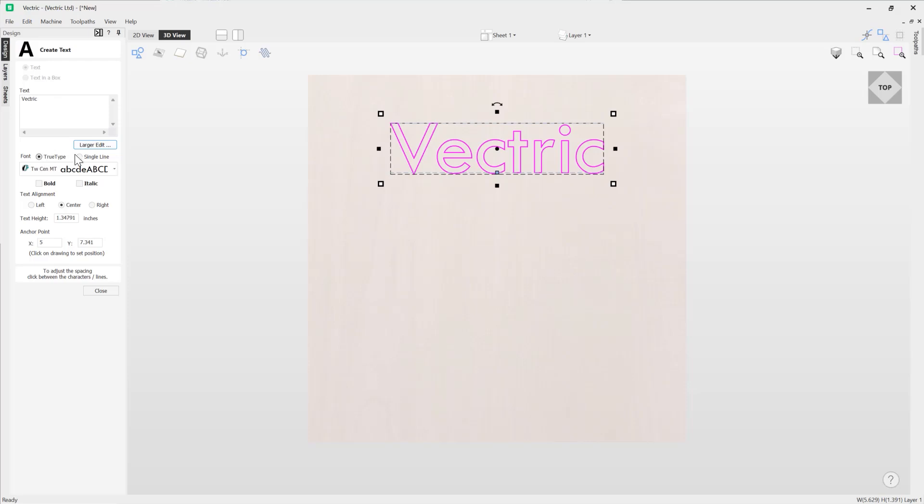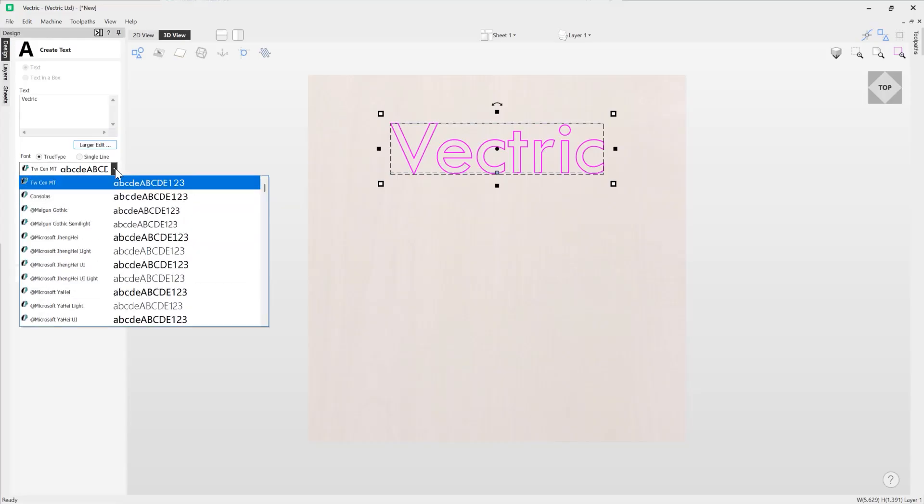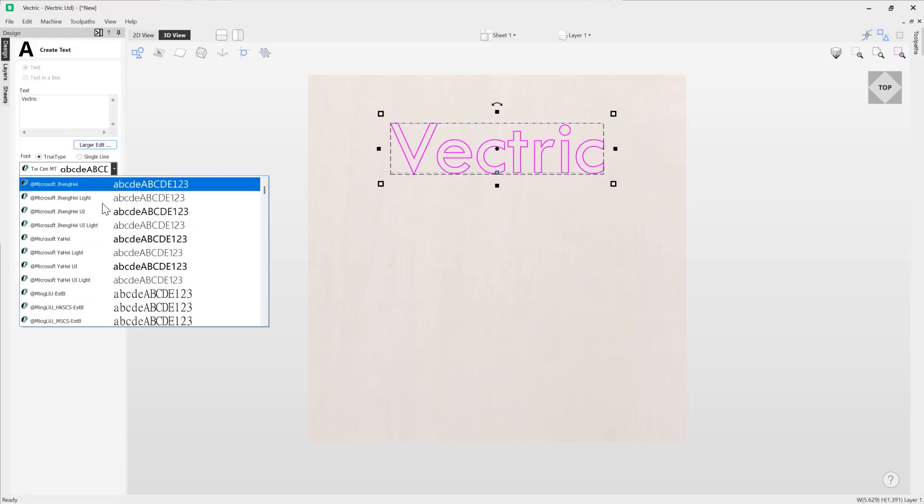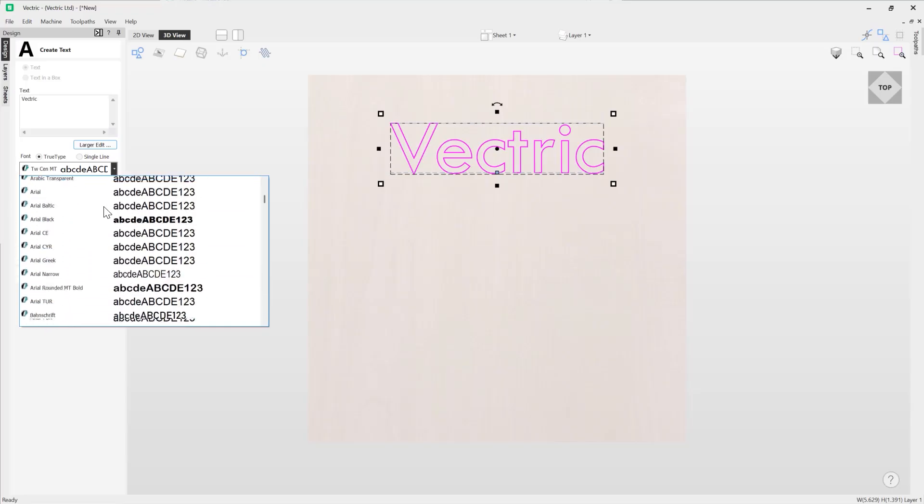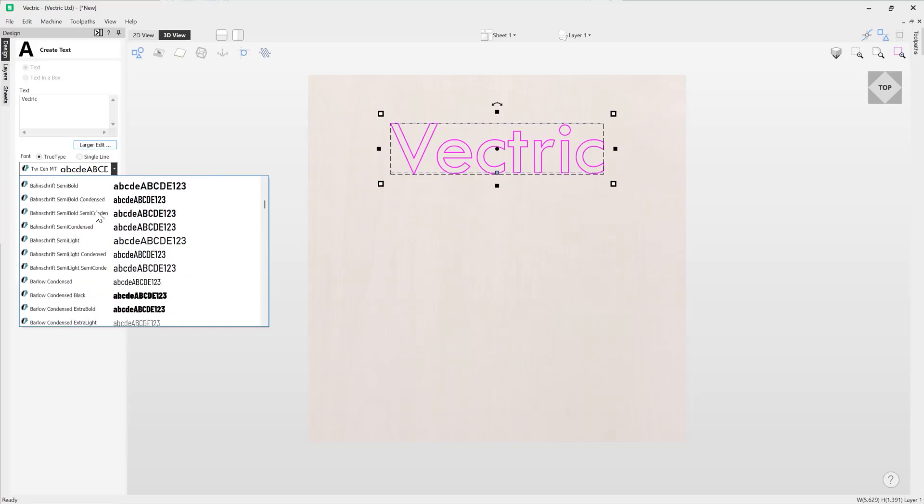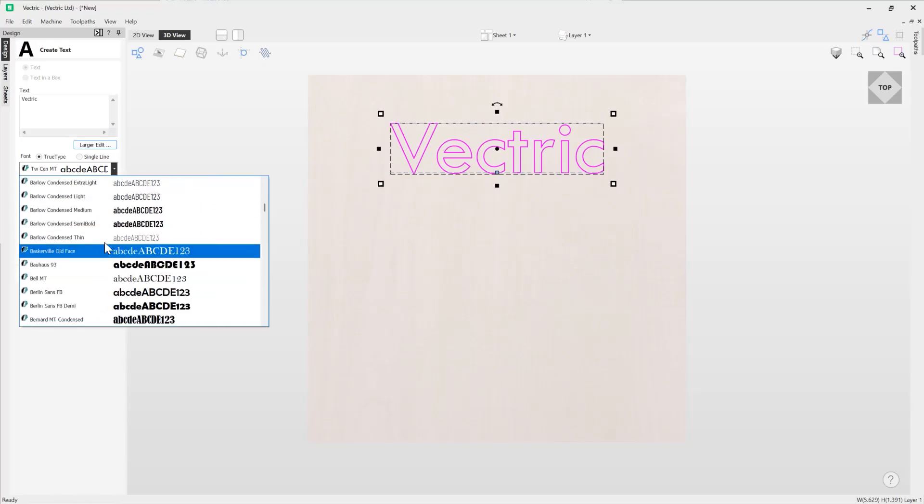The next section is all about fonts. We have TrueType font and we have single line font. Now TrueType fonts are fonts that are already installed on your computer and you can access them using this drop down option here. You can see if I use the scroll of my mouse I can scroll through the different fonts.